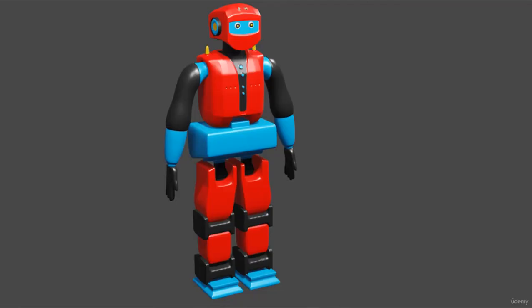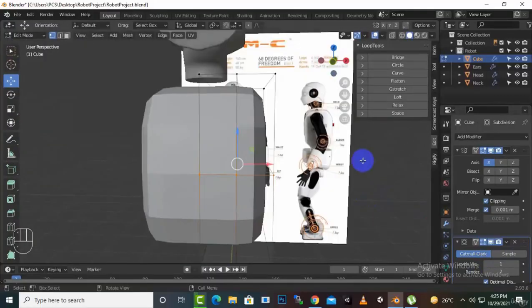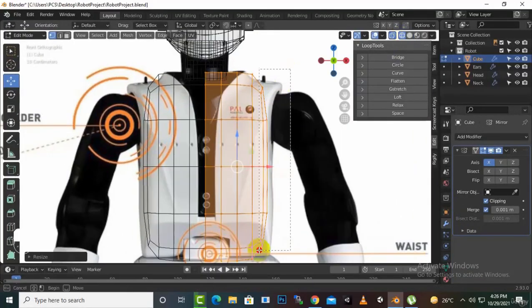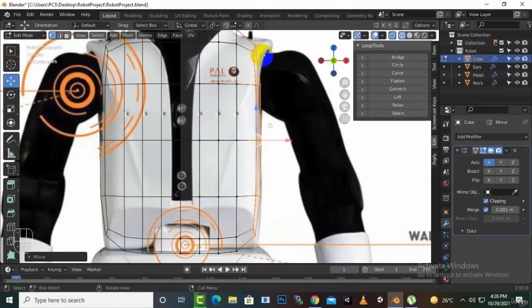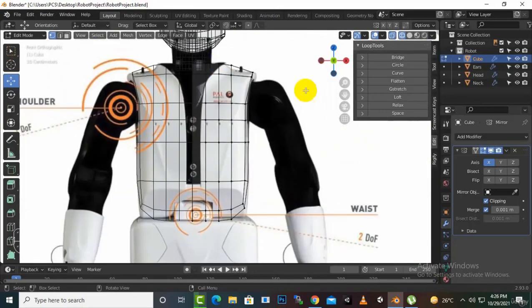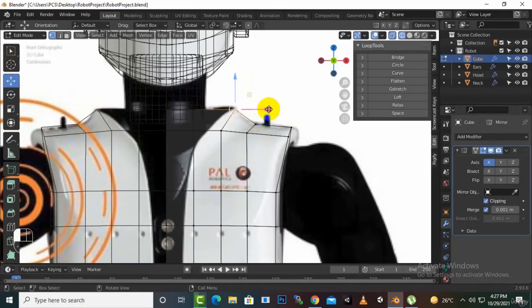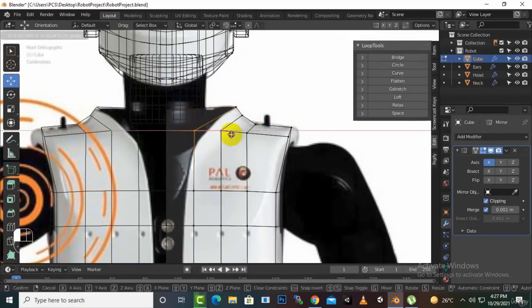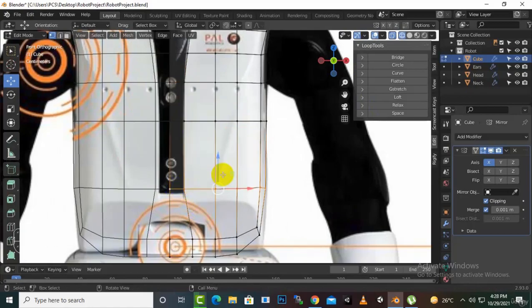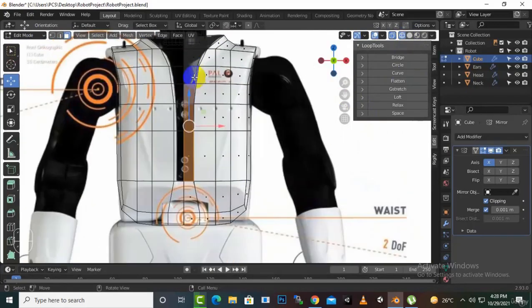You want to learn how to create game assets for a Unity game engine with Blender? You chose the right course. My name is Vakas Khalid and I am a 3D modeler and game developer with 13 years plus of experience. In this particular course you will learn how to create complex game assets and very simple stylized characters with Blender 3D software.